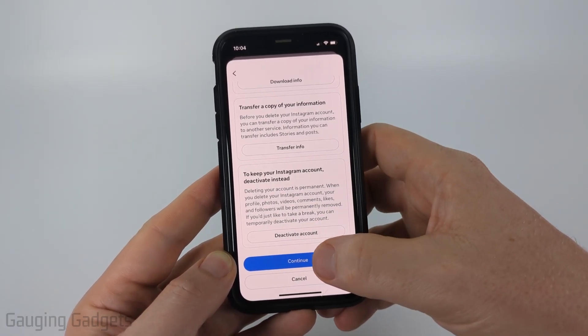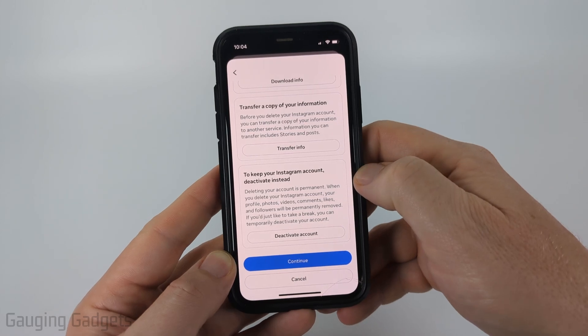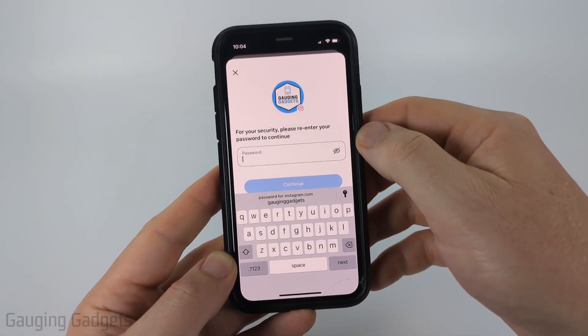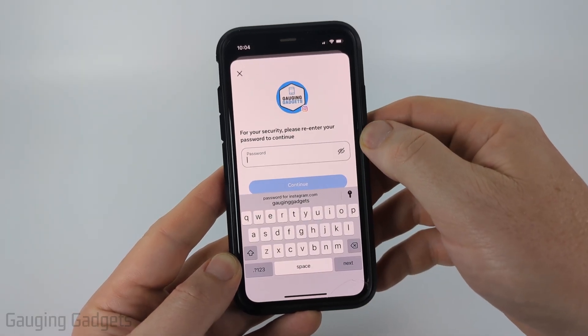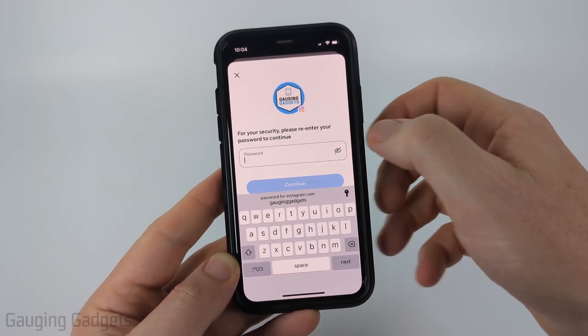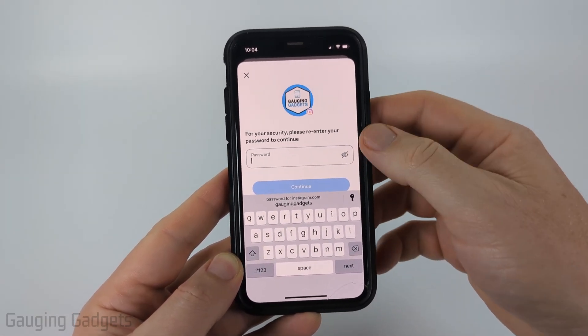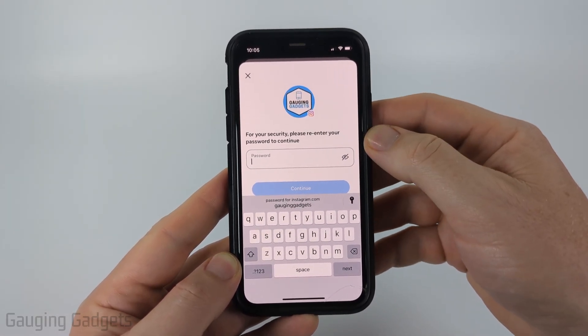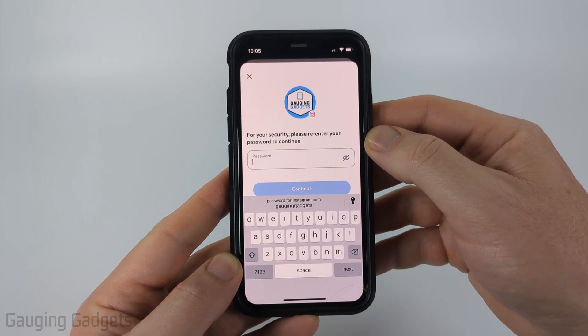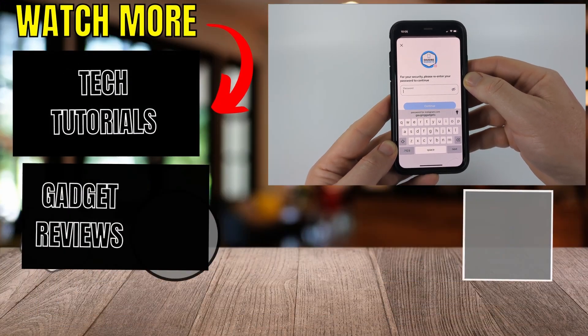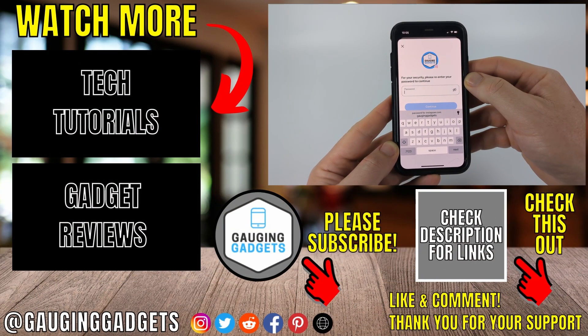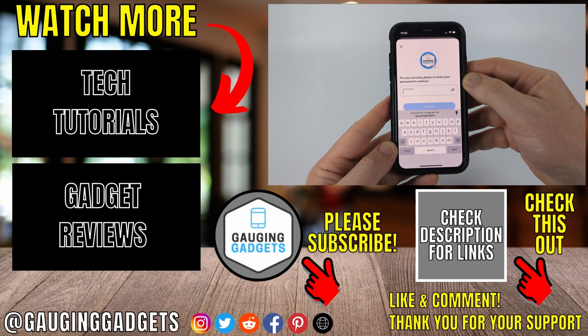Go ahead and select Continue if you want to delete your Instagram account. Then just re-enter your Instagram password and select Continue. Confirm one more time that you want to delete your Instagram account, and after that your Instagram account will be permanently deleted.